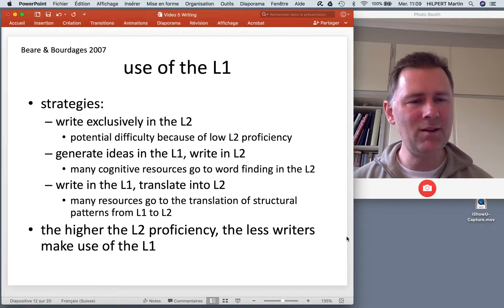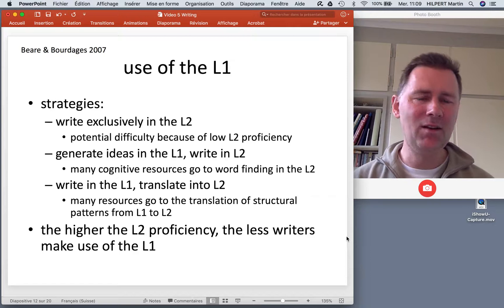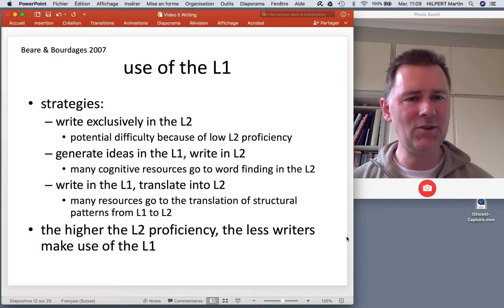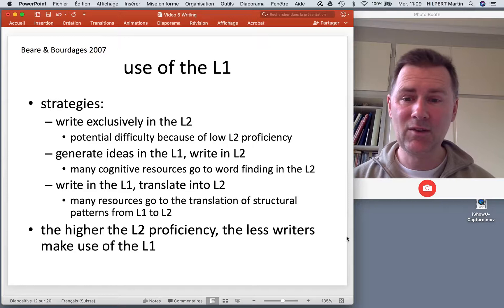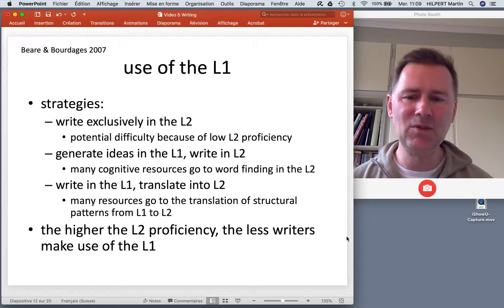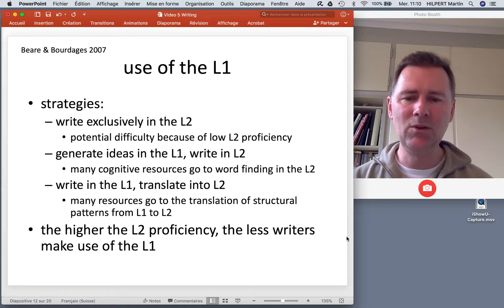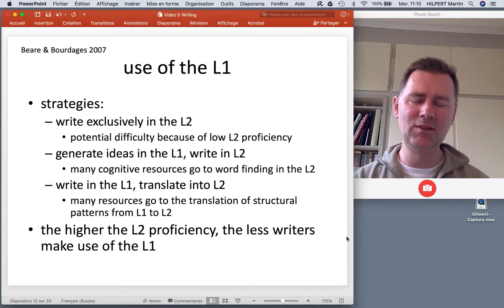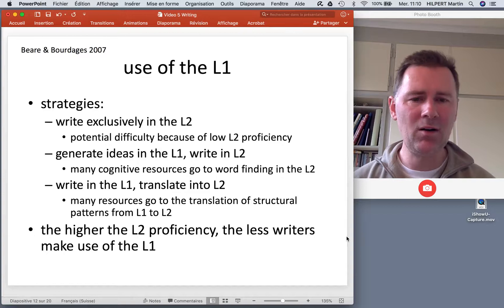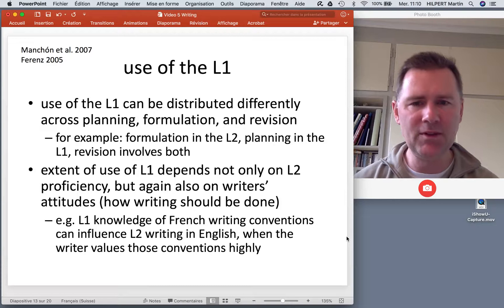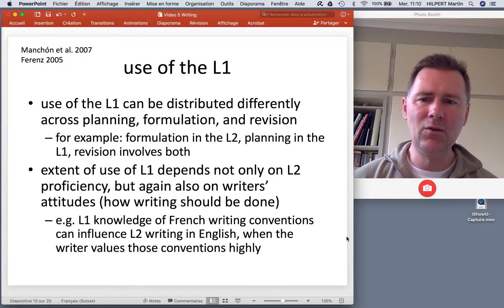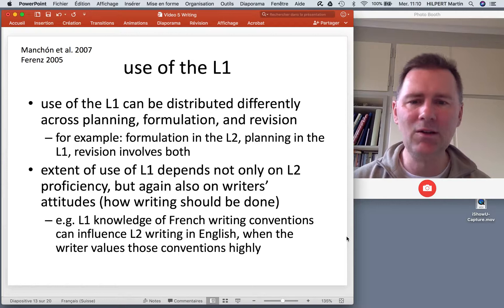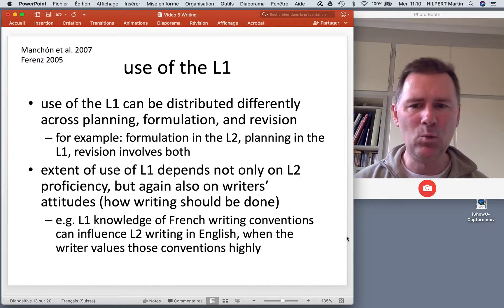At the opposite end of the spectrum, there are also writers who write a first draft in the L1 and then rather translate that draft into the L2. That means the planning stage is greatly facilitated compared to the first strategy, but during revision and formulation there are many resources that go to the translation of structural patterns from the L1 to the L2. As a generalization, the higher the L2 proficiency, the smaller the role of the L1. The use of the L1 can also be distributed differently across the three phases — you might do most of your formulation in the L2 when most of the planning has been done in the L1, and then revision will involve both to some extent.